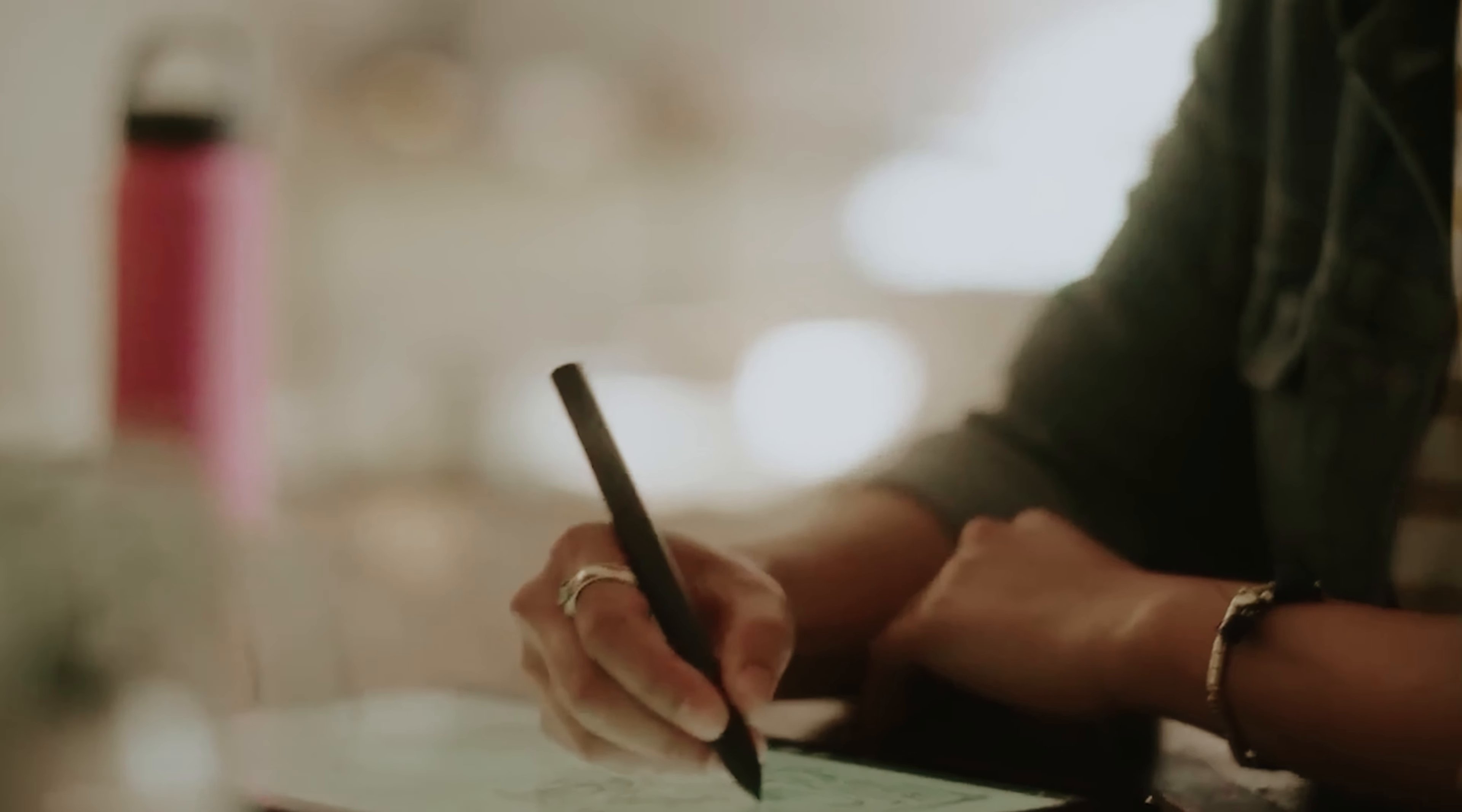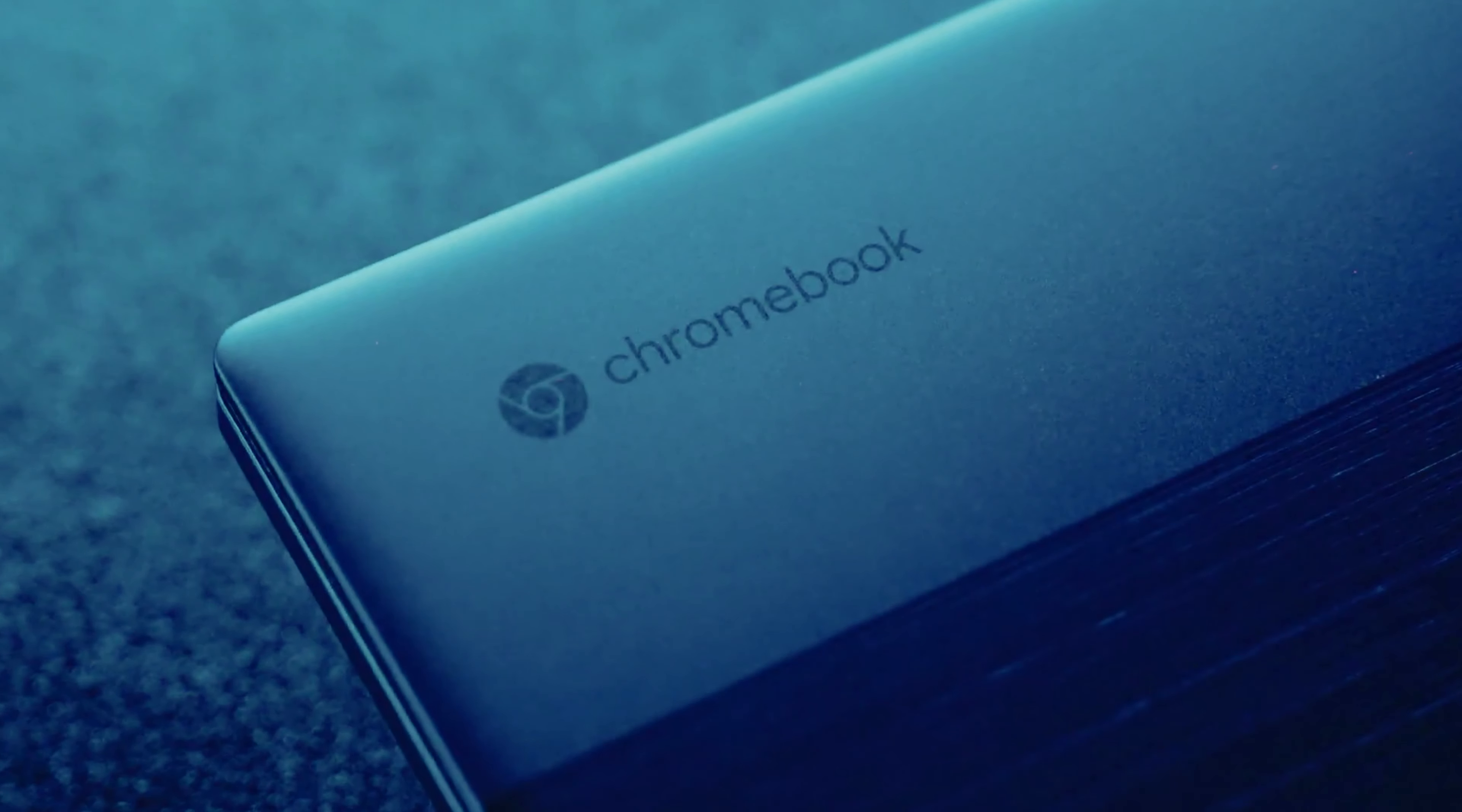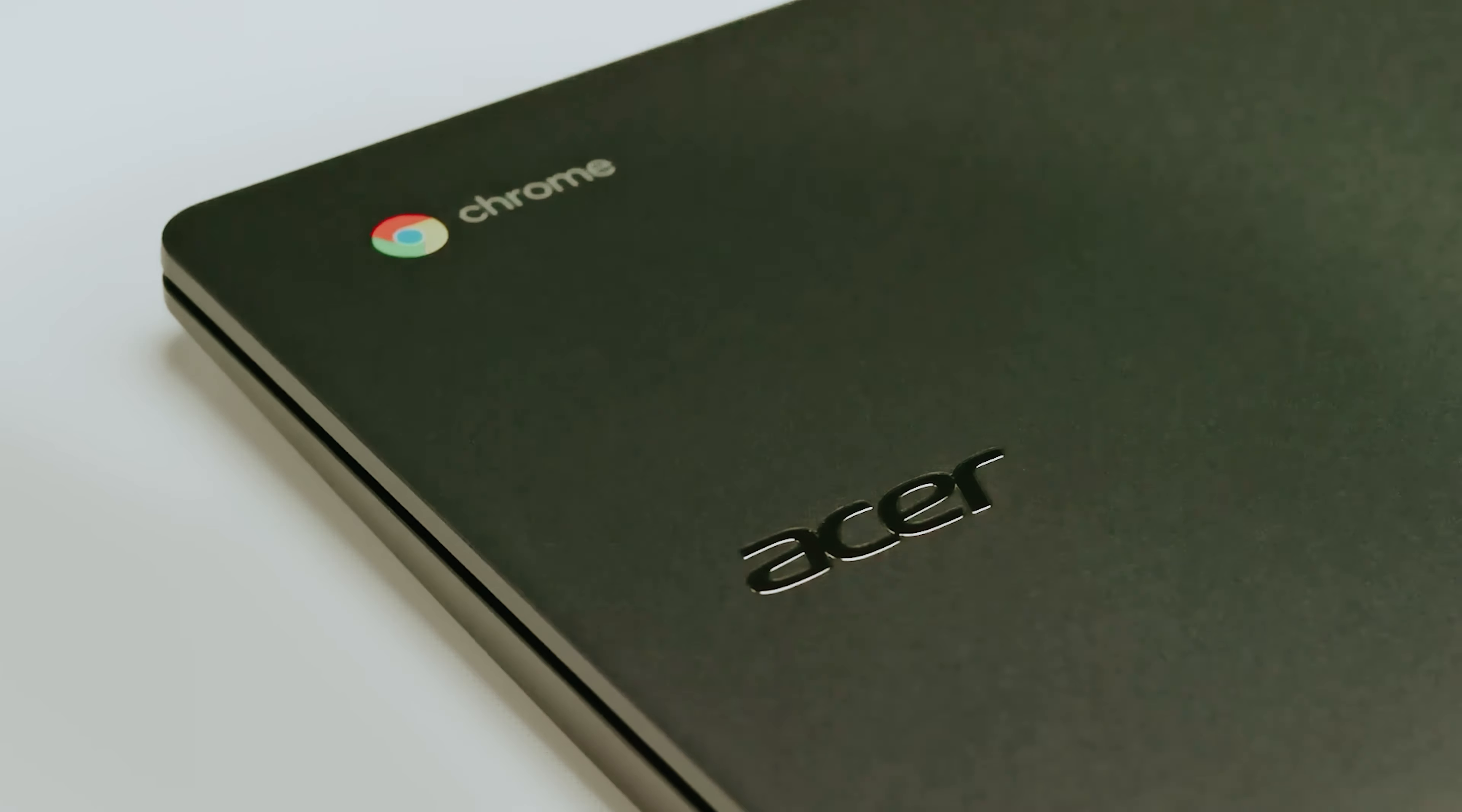Are you in the market for a new laptop that seamlessly combines performance, portability, and value? Look no further. Chromebooks have emerged as a popular choice for students, professionals, and casual users alike, offering an intuitive user experience powered by Google's Chrome OS.